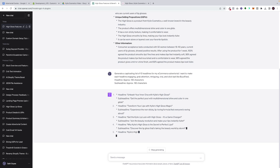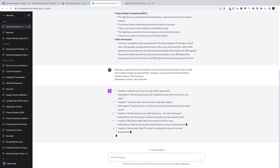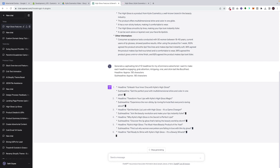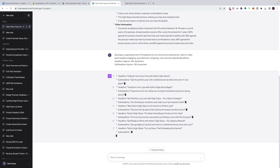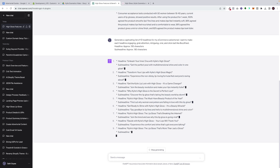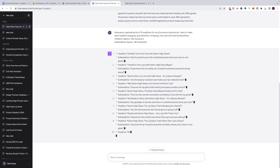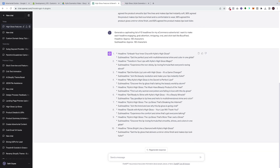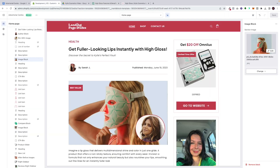With specific brands we'll go through 20 to 30 different headlines, go across the team, figure out which is best, and sometimes ask ChatGPT to reiterate or even combine headlines. The point of this process is to make sure you're delivering something powerful. Looking through these quickly — 'Why Kylie's High Gloss Is the Secret to Perfect Lips' — I like that. So we're going to copy and paste this in.